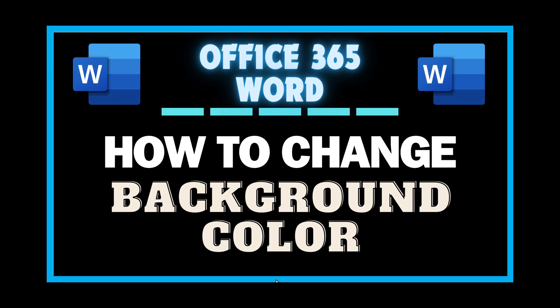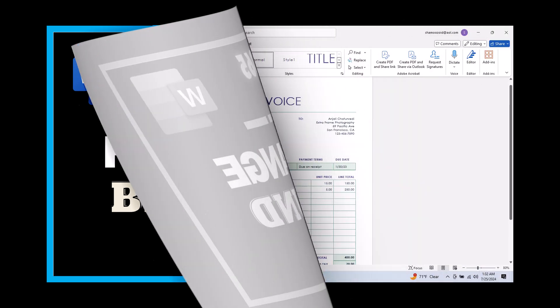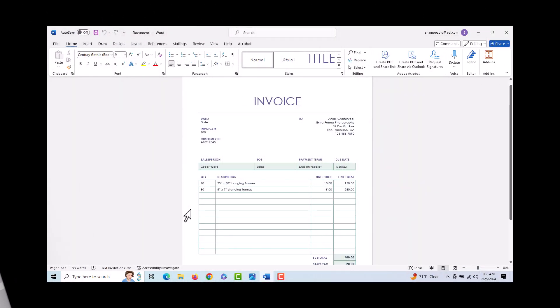This is going to be a video tutorial on how to change the background color in Word. I will be using Office 365 on a desktop PC for this. Let me jump over to Word. Here I have Word opened up.